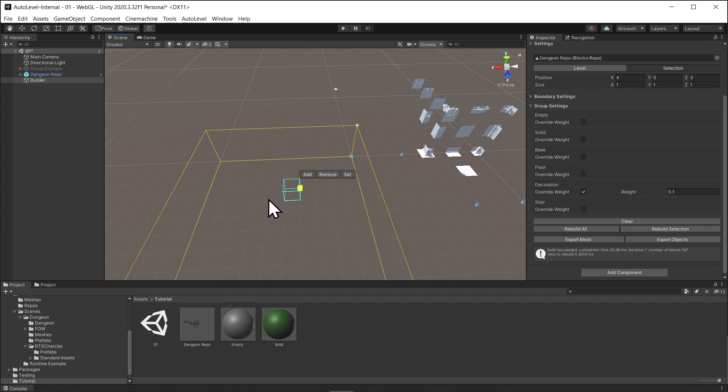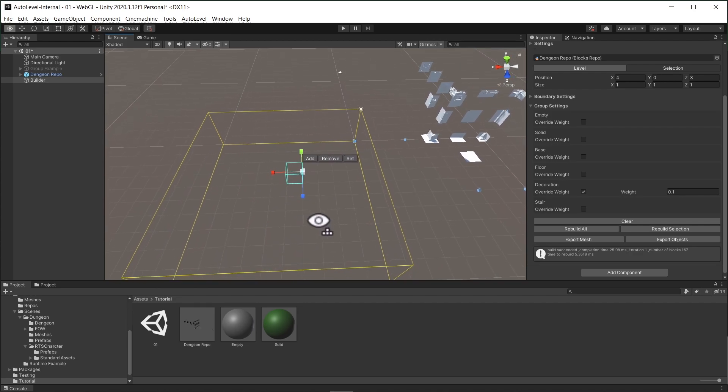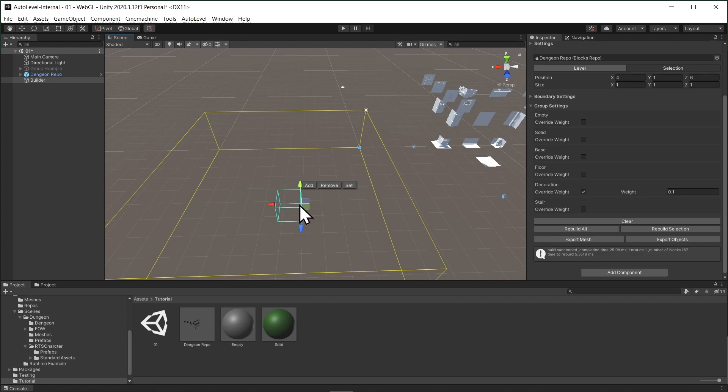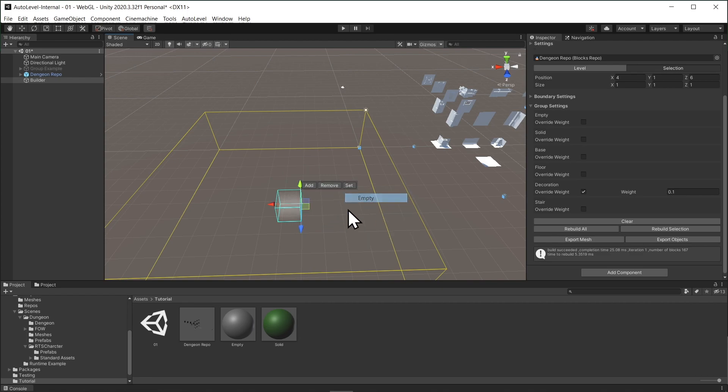I want to point out something important. If we set one cell to be empty and the other to be solid next to each other, and try to rebuild, the build will fail.